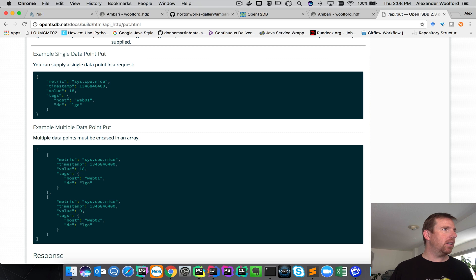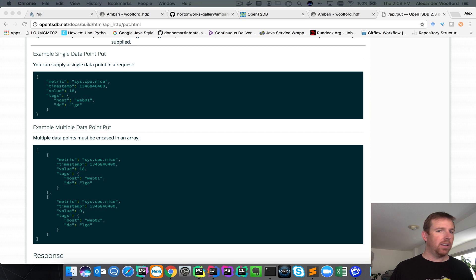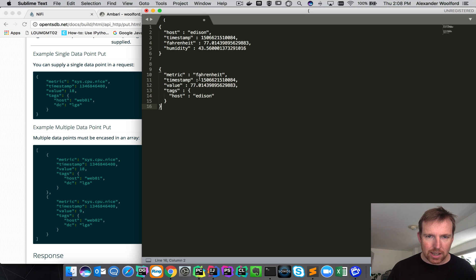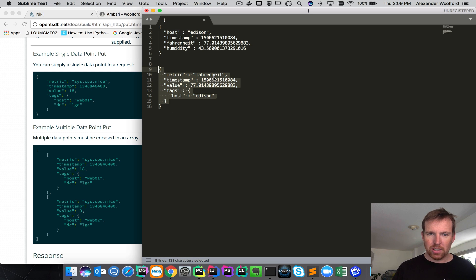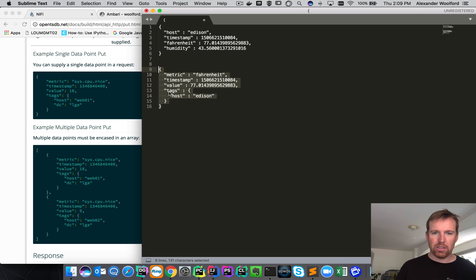If I drag this tab over here, this is how the data is currently appearing to us — it's a flat JSON. And this is what OpenTSDB expects: it's expecting metric, time series, value, and some tags. So we need to transform this JSON and get it into that format.